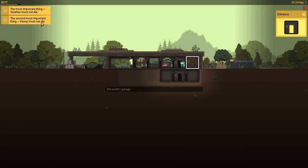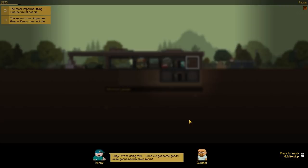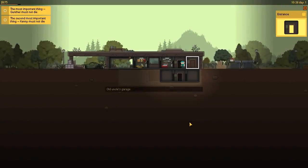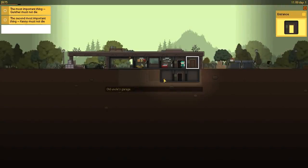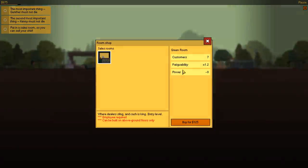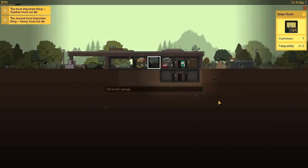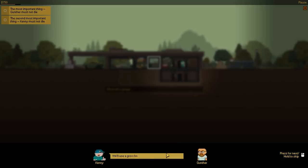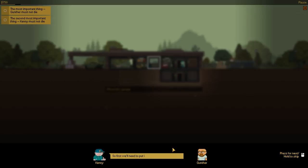The most important thing, Gunther must not die. The second most important thing, Kenny must not die. Okay, we're doing this. Once we got some goods, we're gonna need a sales room. We'll set things up in the sales room, so we'll be able to sell our stuff. Remember, the sales room has to be located above ground. Alright, so build it. If you build it, the drug addict shall come. So, room shop. We're gonna start with the basics here, the green room. Not bad, that'll do. Now, all we need is some goods, and we're in business.